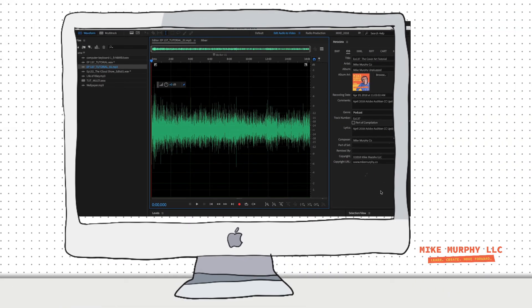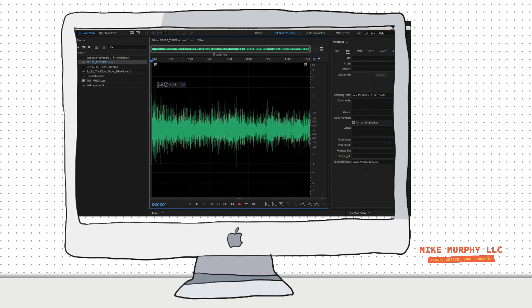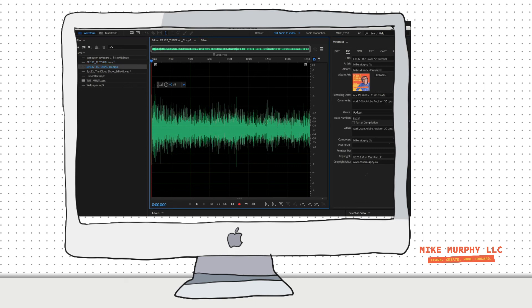So podcasters rejoice. You can now do all of your ID3 tagging inside of Adobe Audition. And remember, you must do it on an MP3 file. If you try it on a WAV file, it is going to be grayed out. So be sure to do it on an MP3 file, hit Save, and you are done.